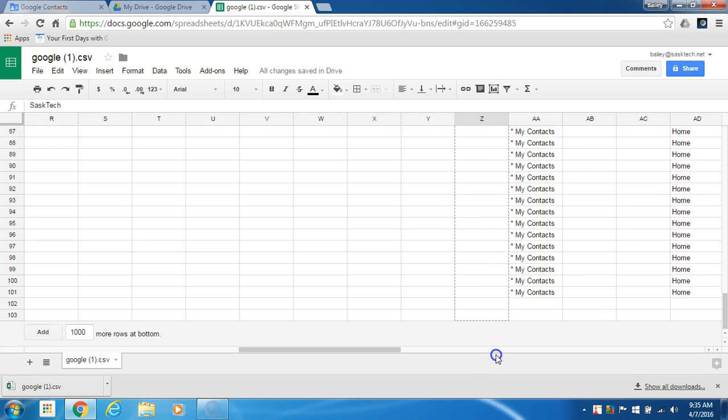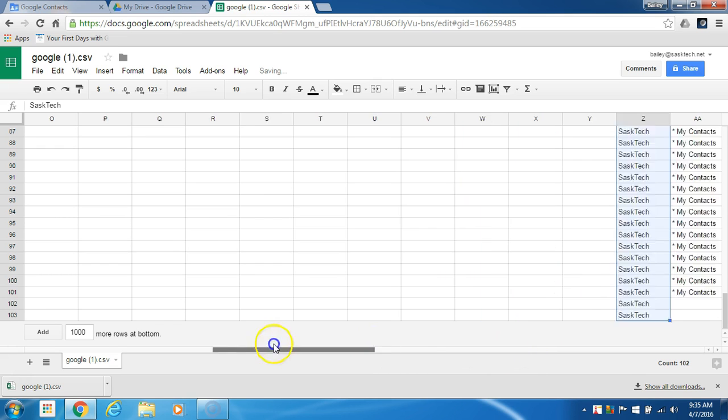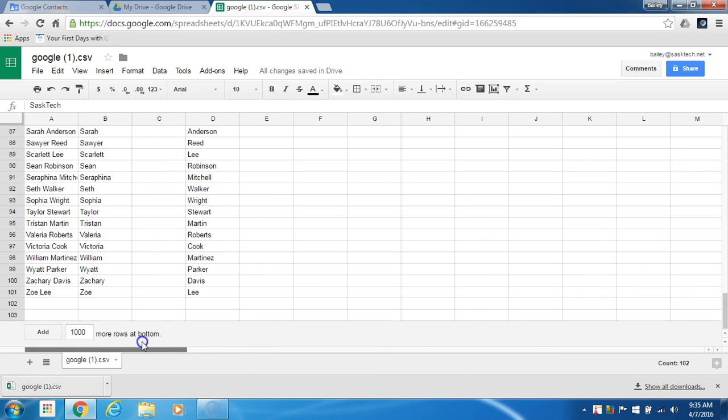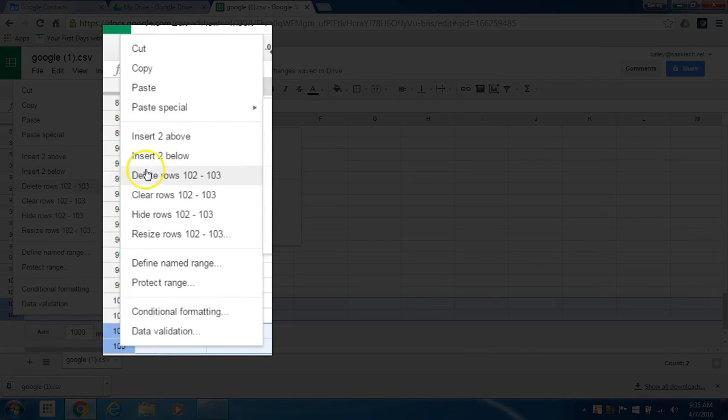For this example I want to add the keyword SasTech to the notes field of all of my contacts and I'm going to remove these last two rows because they didn't have names or addresses.